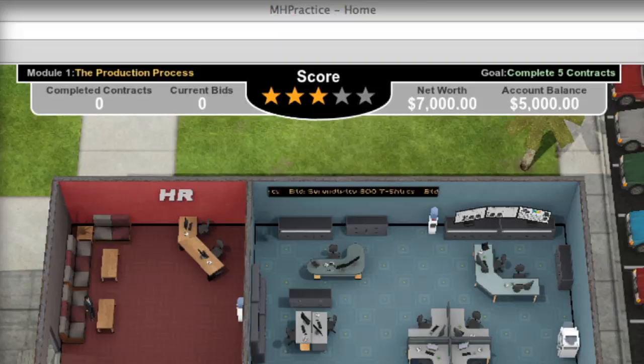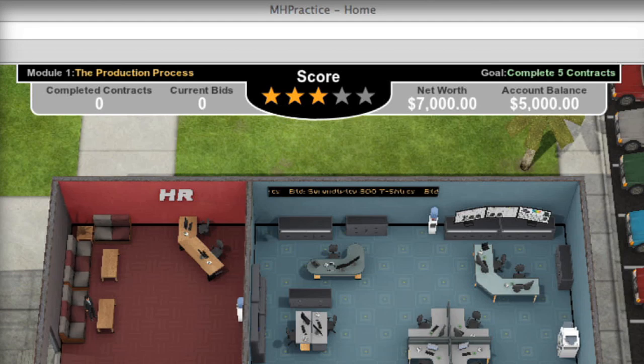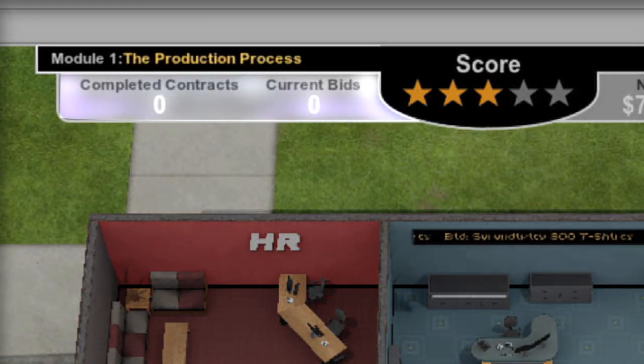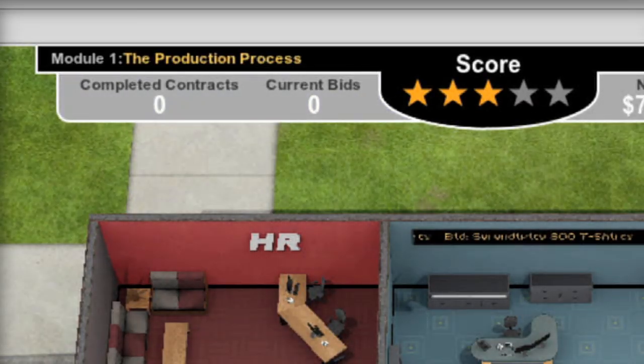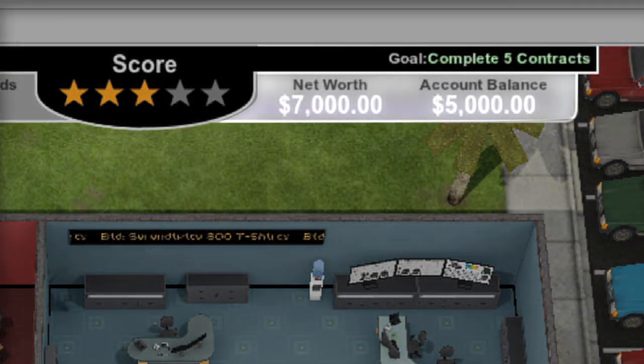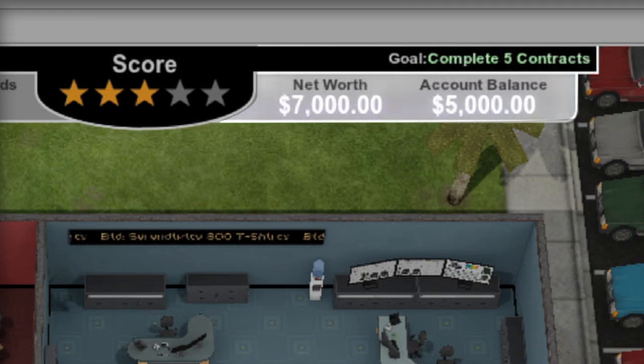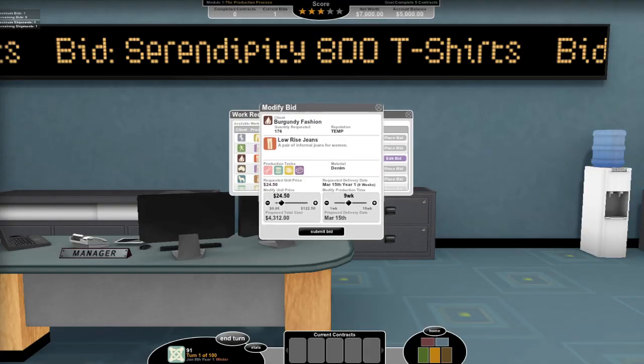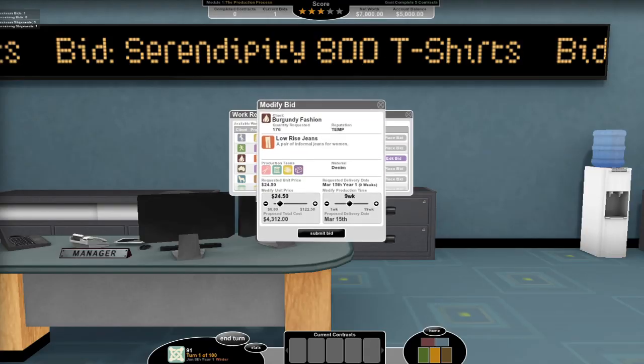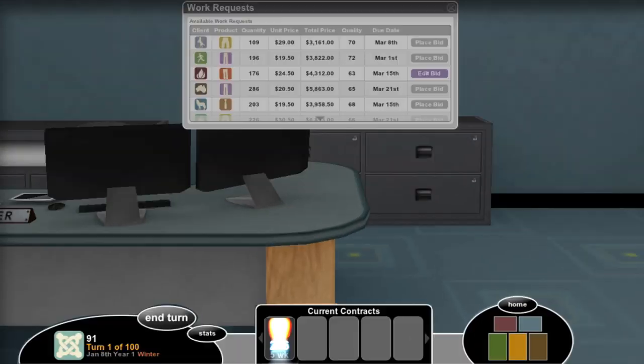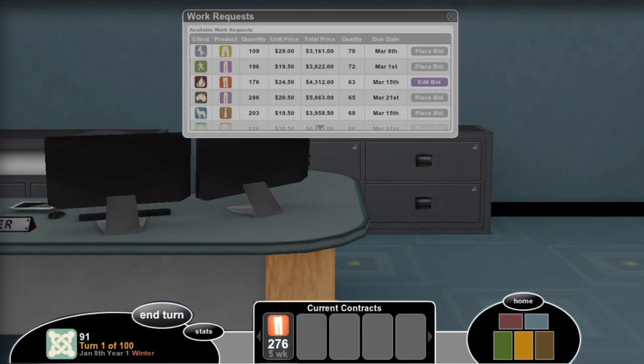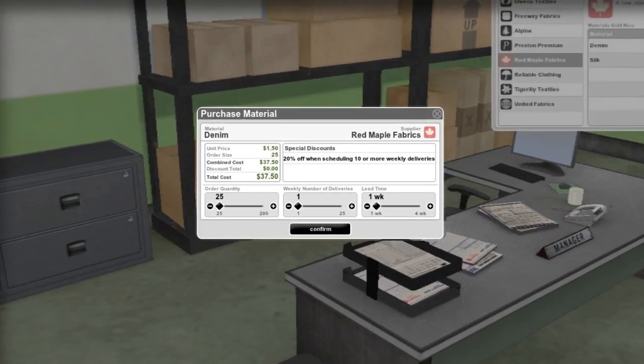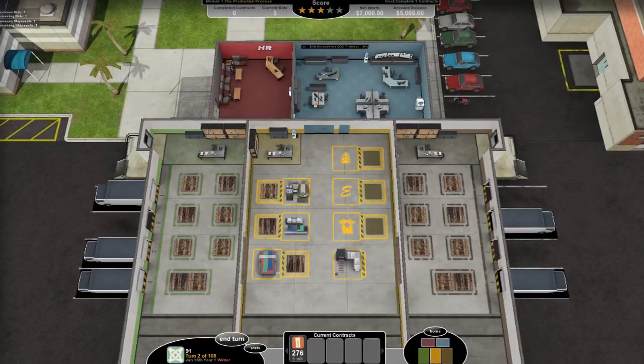Practice Operations is organized around distinct learning objectives and allows students to work through modules with specific goals. Students learn how to manage customer expectations and meet market demands while managing the supply chain and maintaining client relationships.